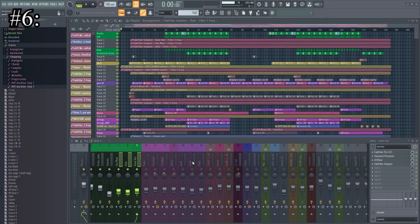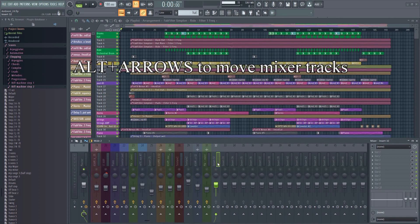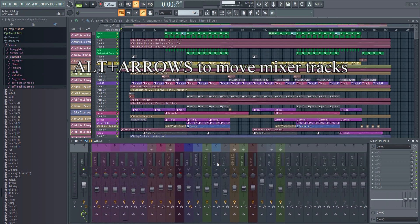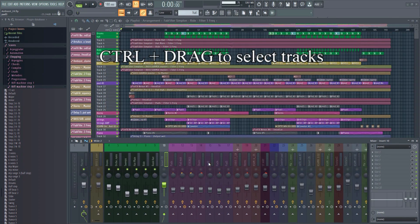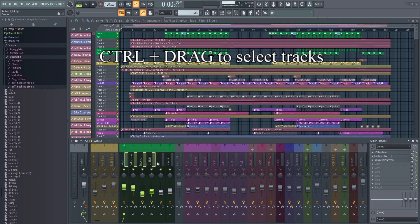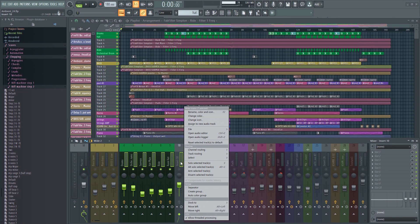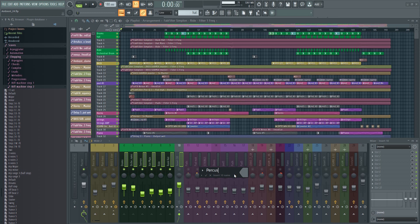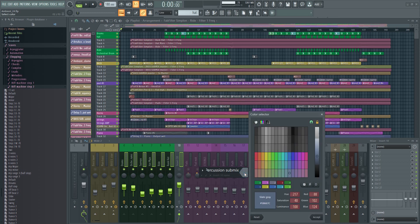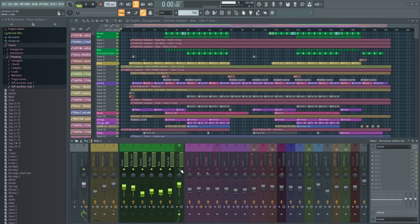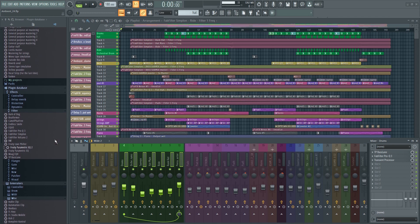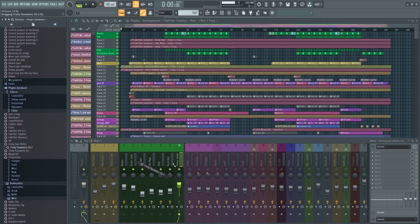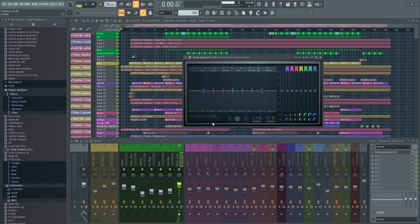Number six: in the mixer you can also easily make groups of buses. To do that, move to an empty track first — this will be our submix track. Now make a selection of the tracks you want to group, including the empty track. Then right-click on it, go to Track Routing, and then Create Submix. Now all of these tracks will be routed to the submix track before going to the master. You can now add effects to the submix track, and any processing you add here will affect all the tracks combined in this submix.